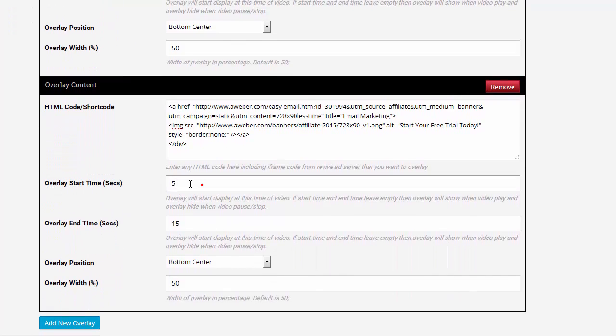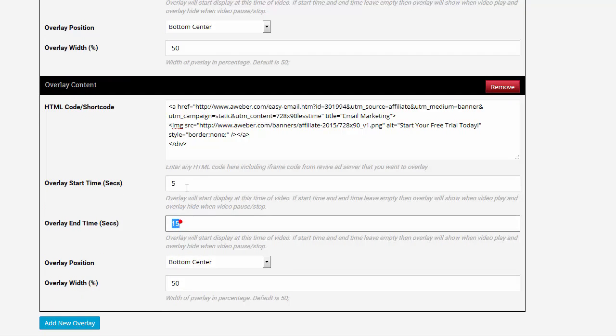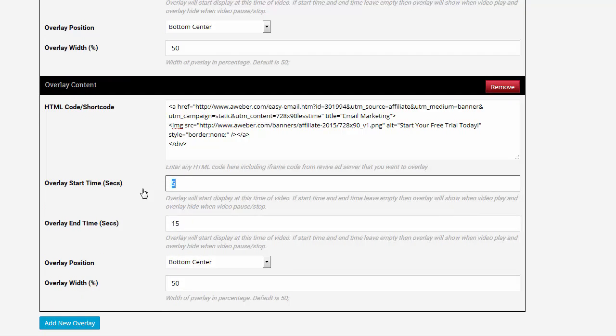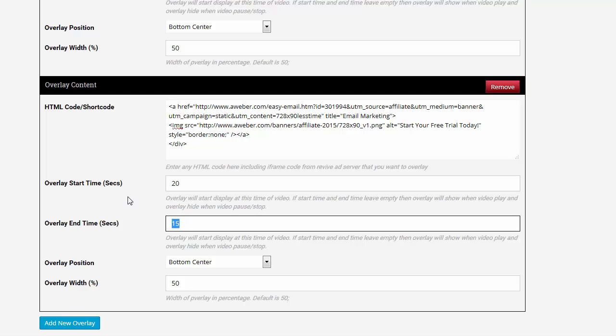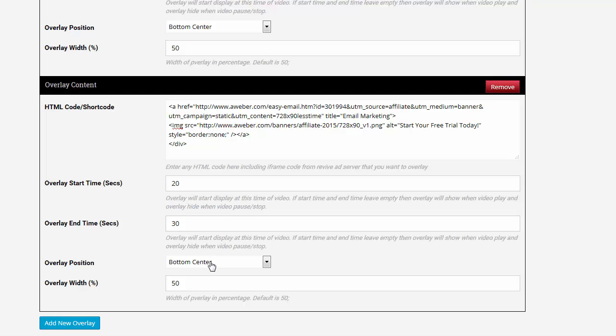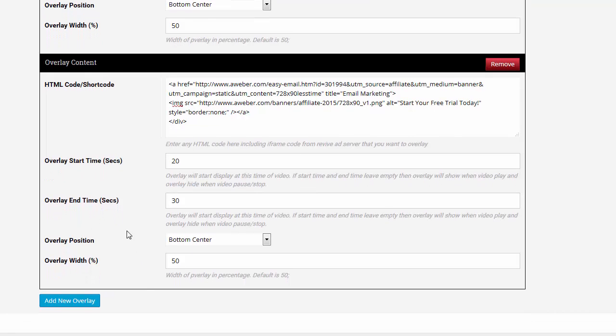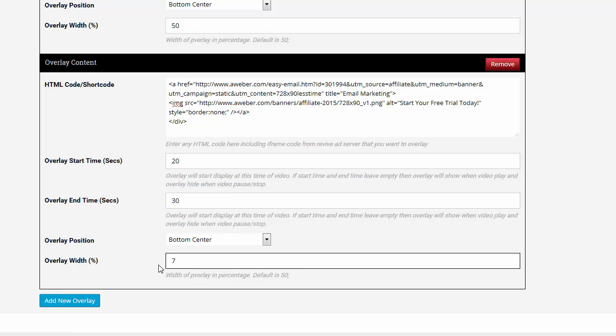This is the second video ad, banner ad. The start time has to be after 15 seconds. So the start time will be 20 to 30 seconds at the bottom center. And overlay width will be, say, 75% of the video.